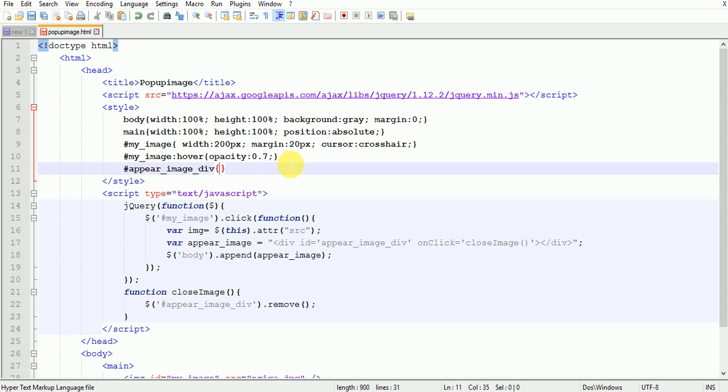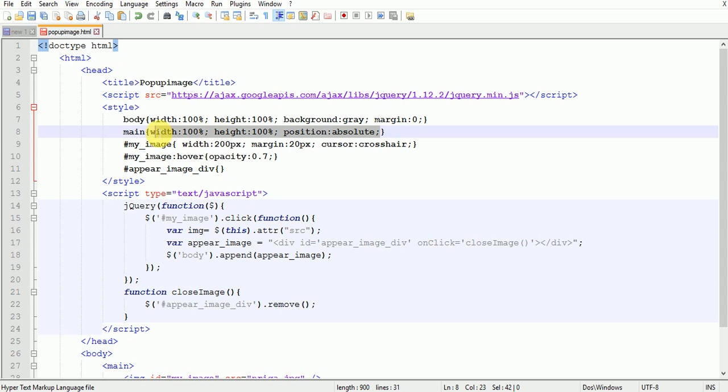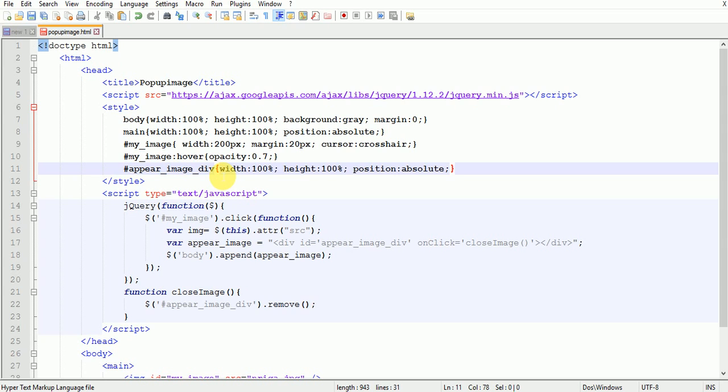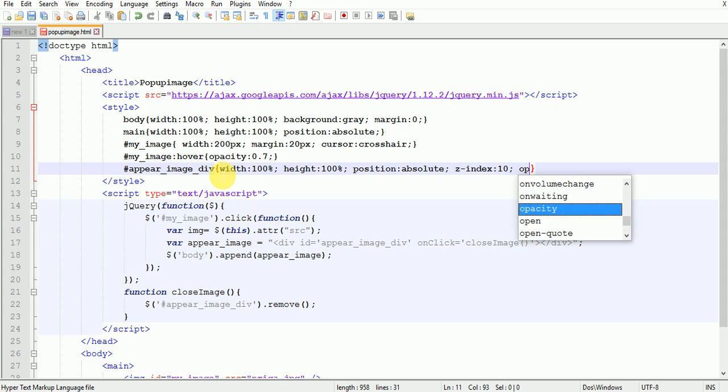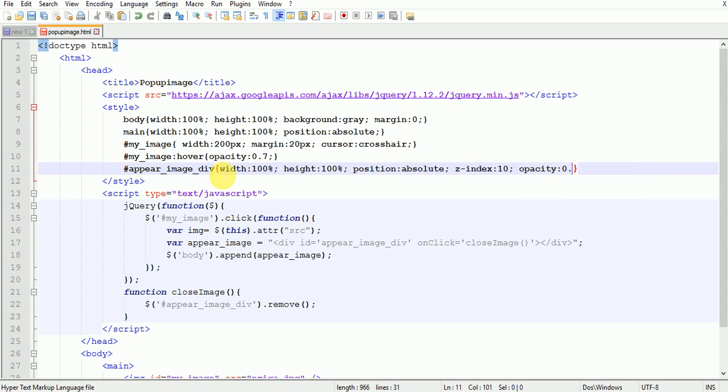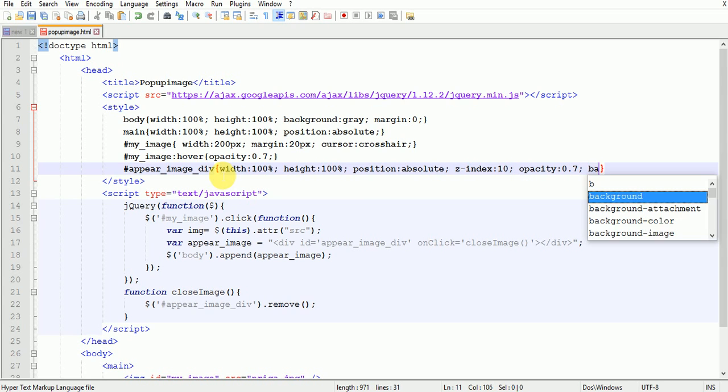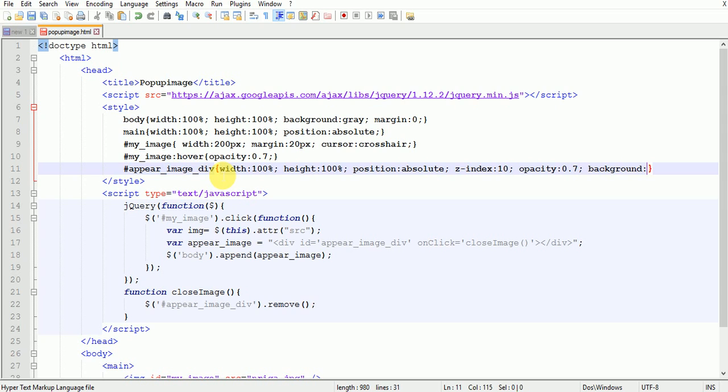Appear_image_div height 100%, width 100%, and position absolute. Then z-index 10, opacity 0.7, background hash 002447.